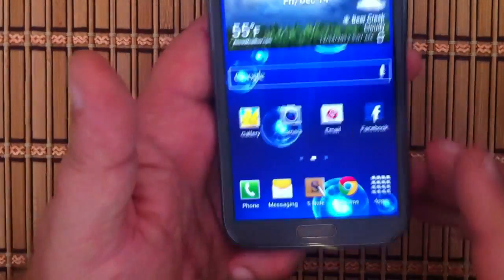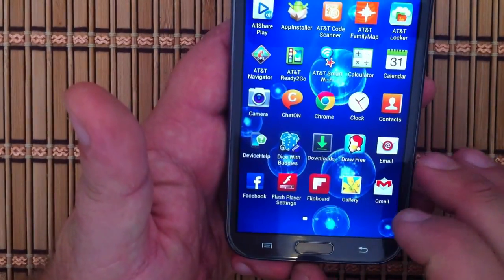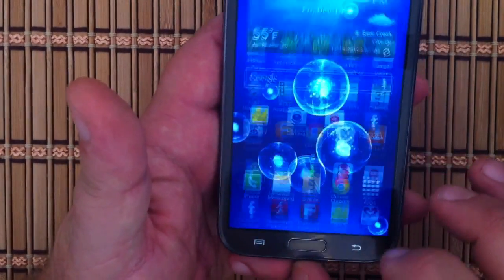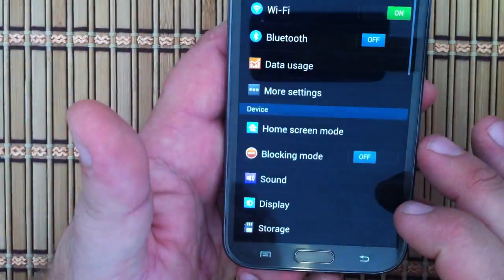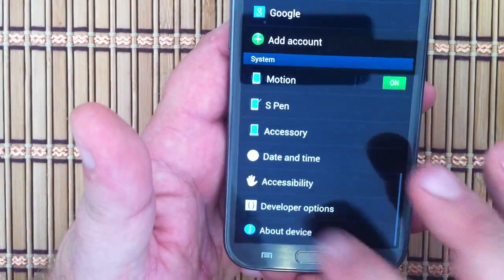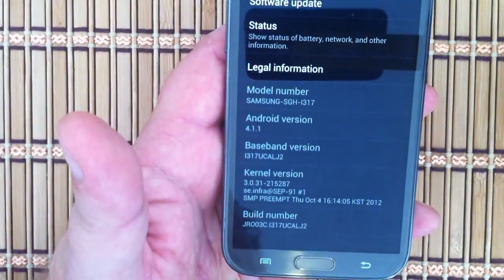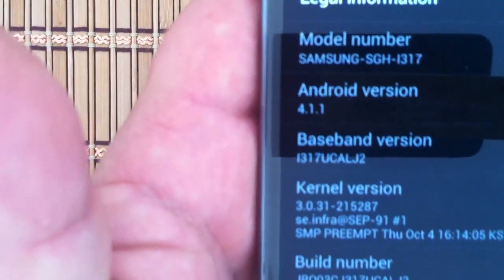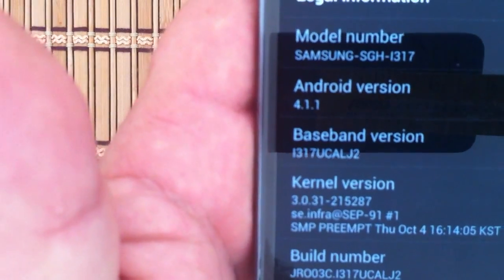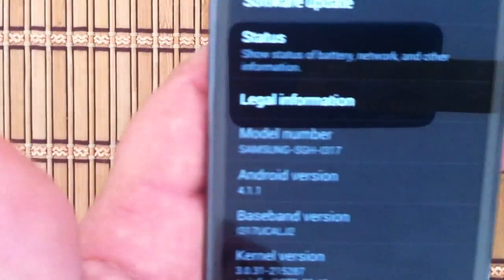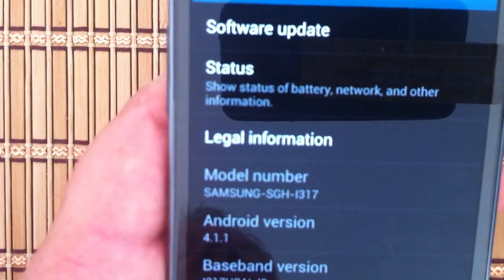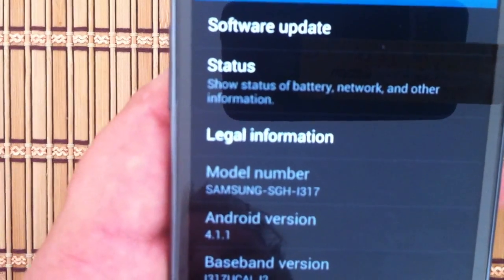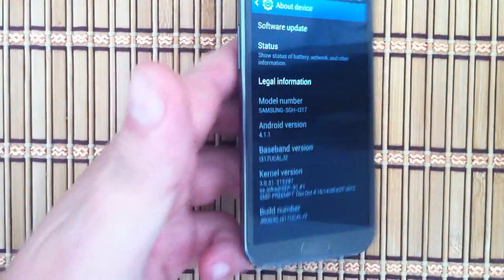Let's get started on root. First thing we need to do, we need to see exactly what phone model you have. If you go into settings and then you go into about device, you're going to see the model number. There it is, Samsung SGH i317. That's the AT&T version of the Note 2.